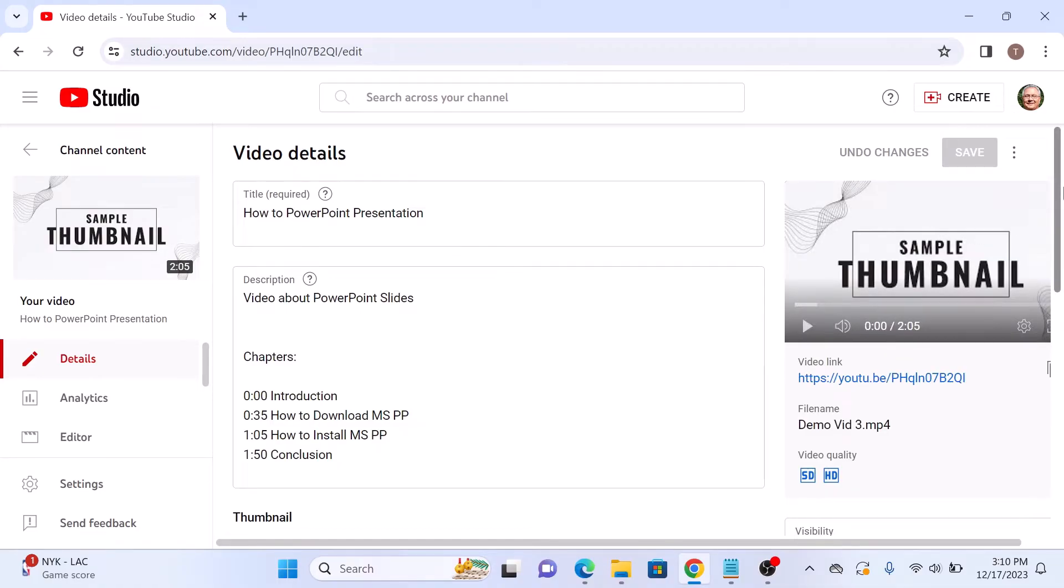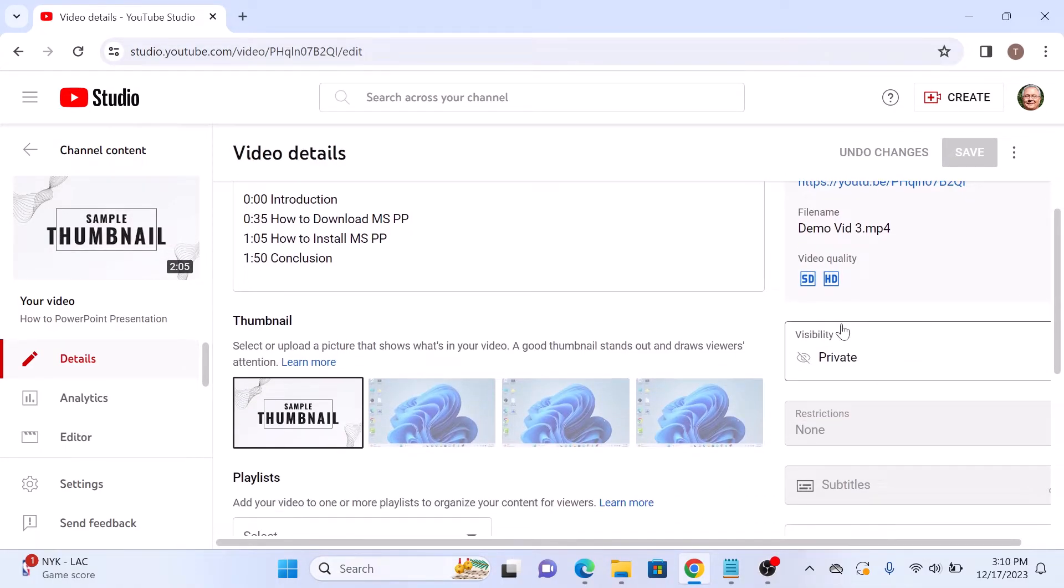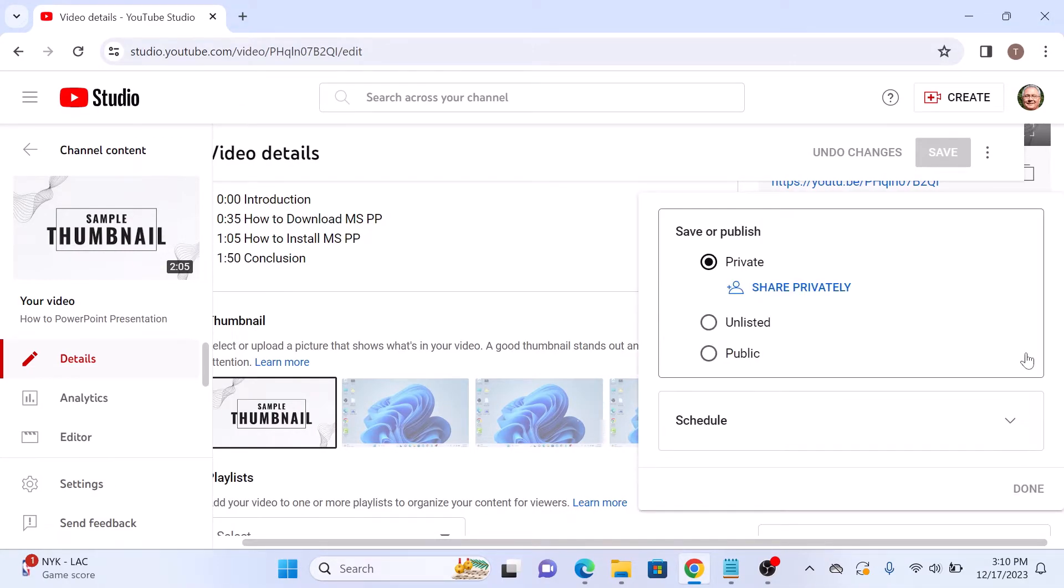Now scroll down and you can see under visibility, it's private. Click on this dropdown arrow. Under private option, click on share privately.